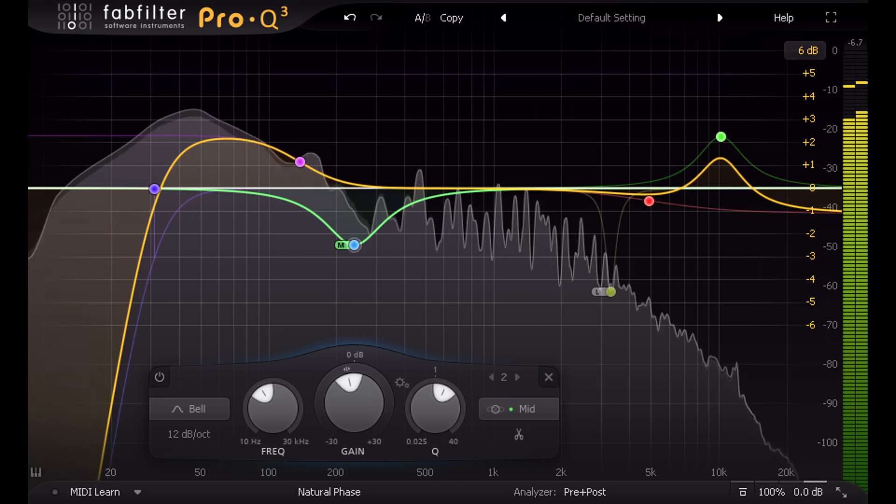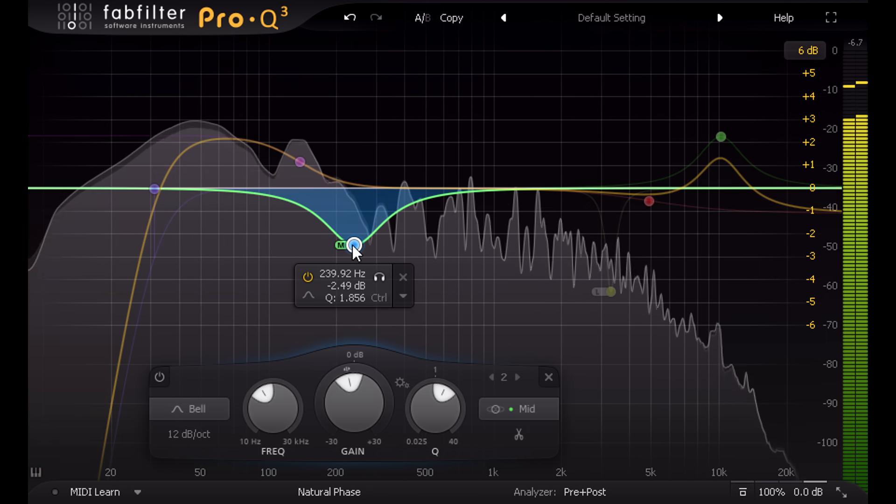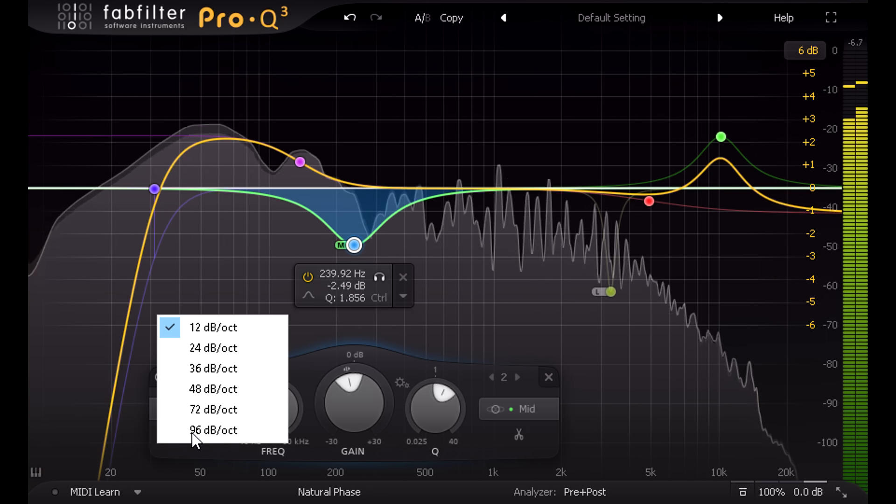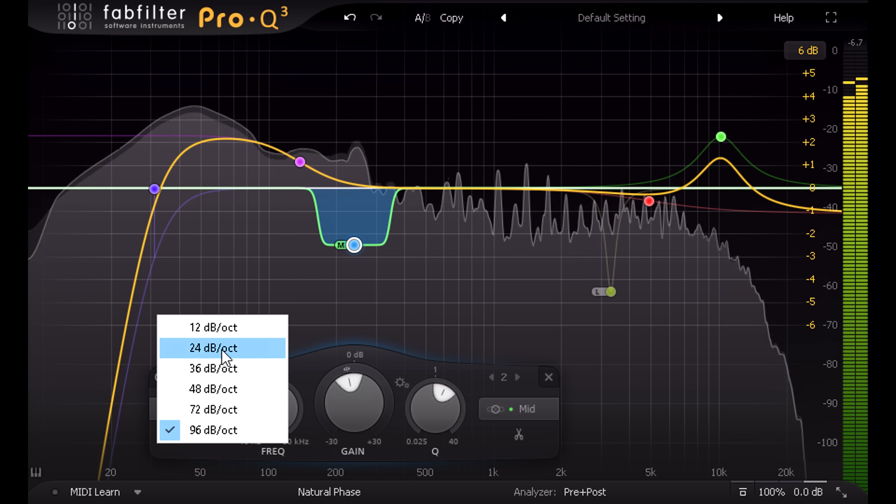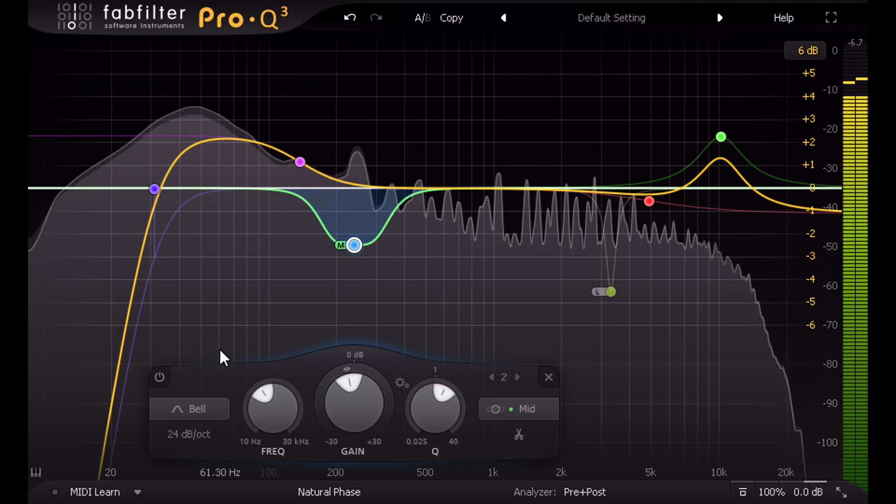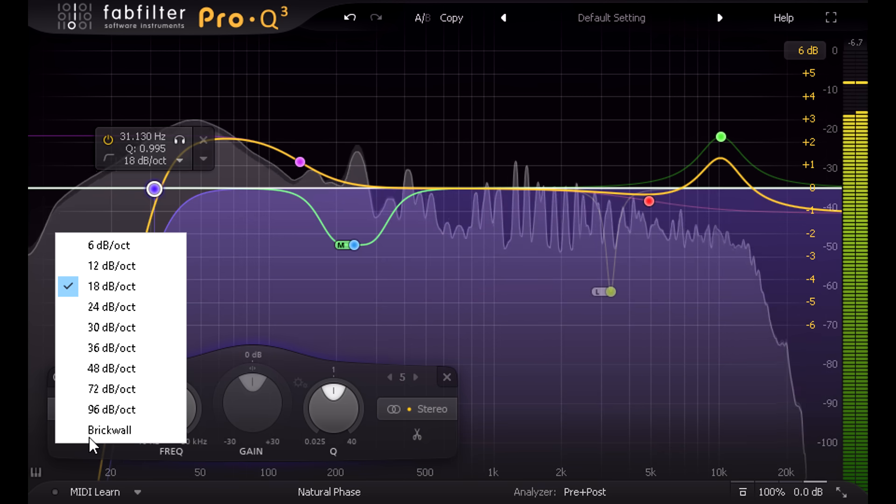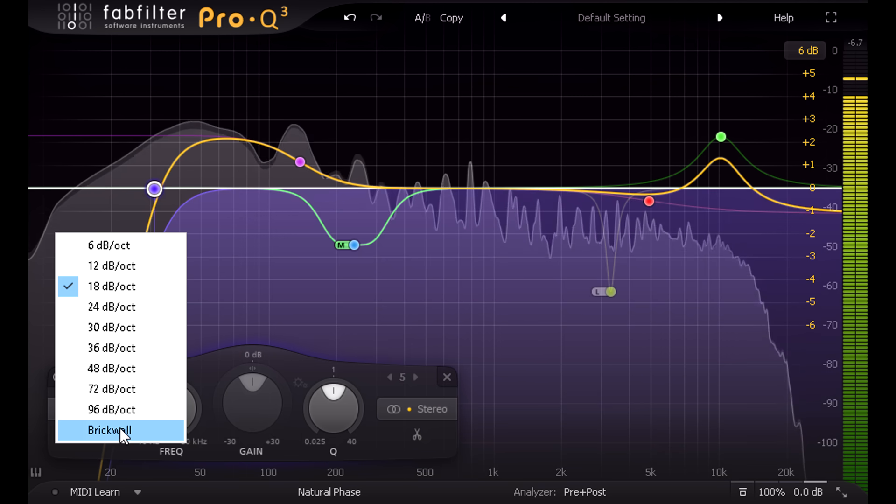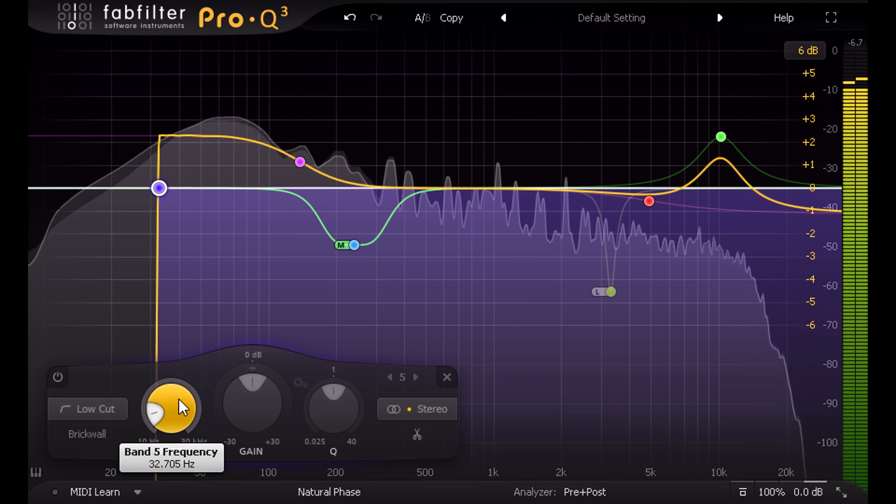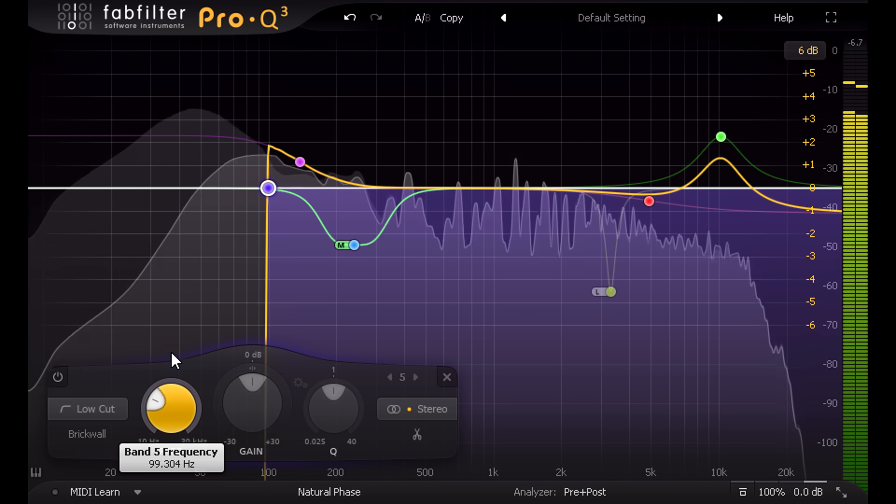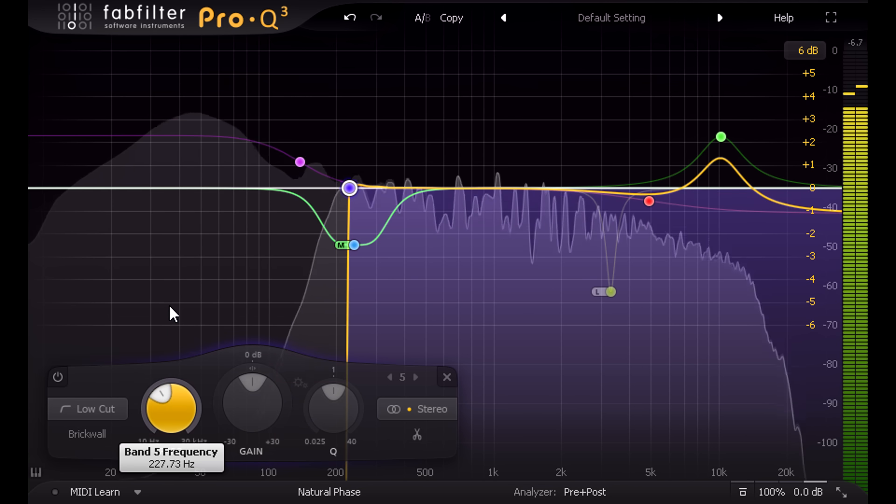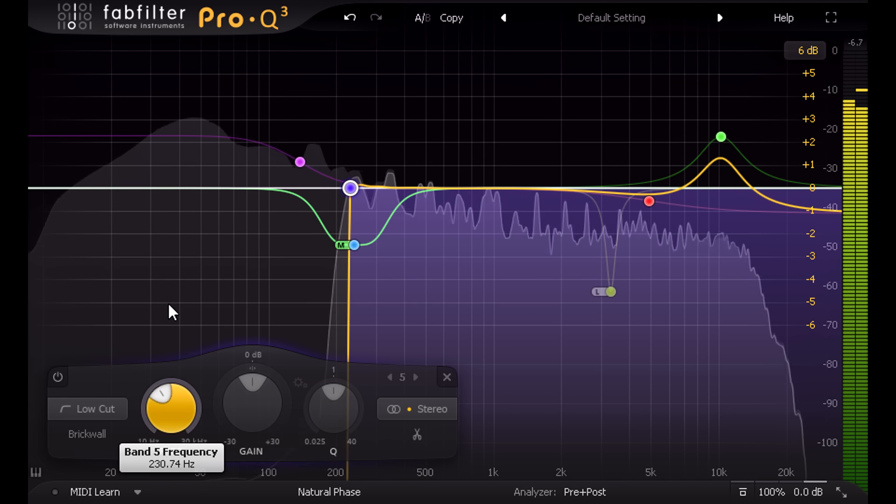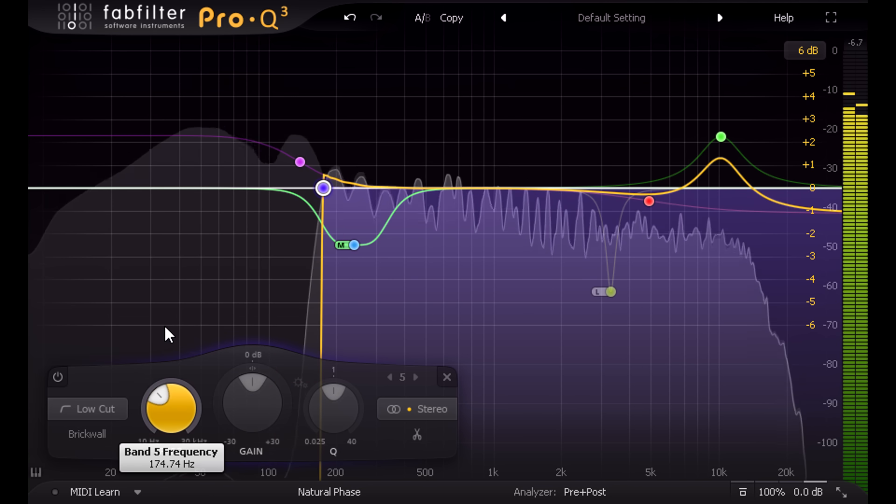All bands have a choice of slope settings right up to 96 dB per octave. But low and high cut filters can now go even steeper with the new brick wall filters. They sound remarkably natural considering the extreme slopes, making them useful for sound design or complex surgery.